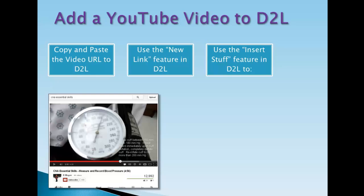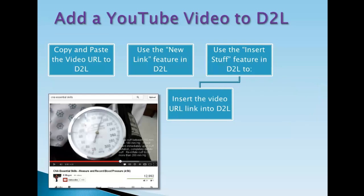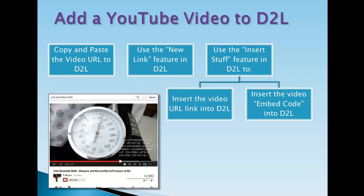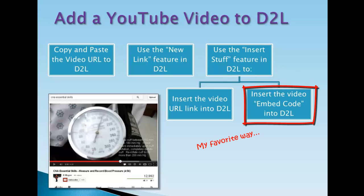The insert stuff is a very technical term, but it works great. We can use it to insert the video URL link into D2L, or insert the video embed code into D2L. That gives me the most control over what students see. So let's take a look at each of those in turn.